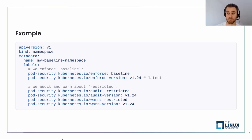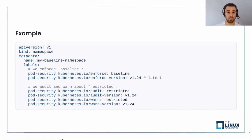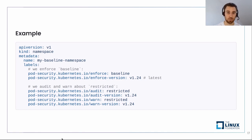Here's an example of pod security. Pretty simple — we have a namespace resource, and we add labels to it. We are enforcing baseline for minimal security with version 1.24. We also set audit and warn to restricted, so this enforces baseline but logs to the audit log and warns the user about restricted violations. We can start learning about what security problems we have, which is great.